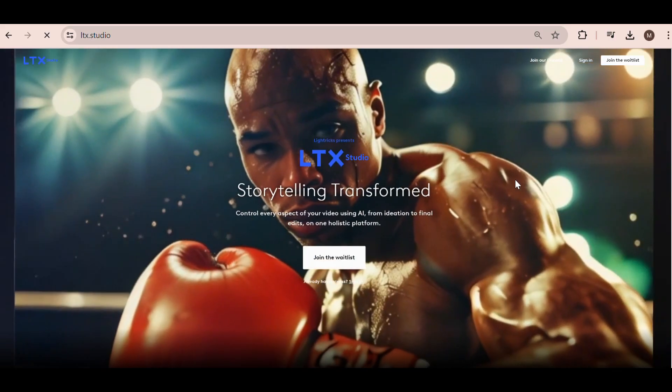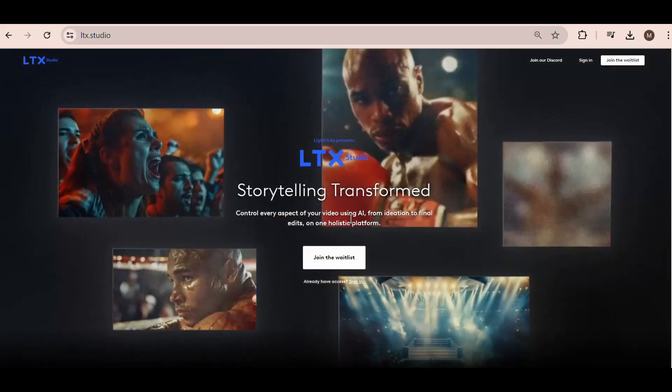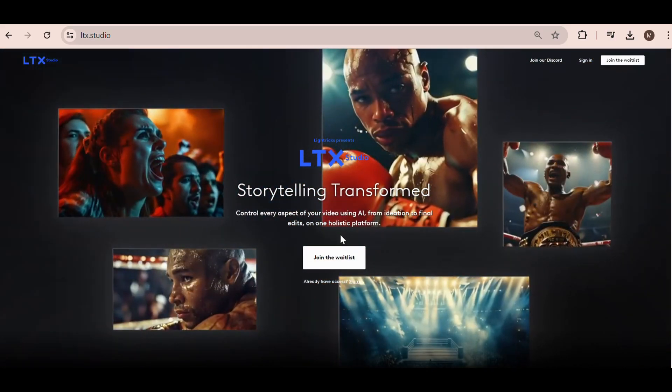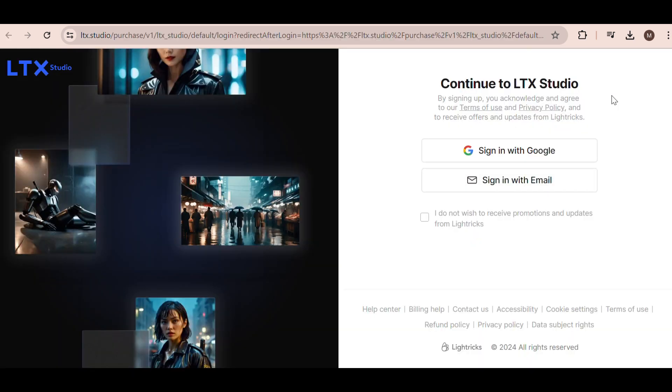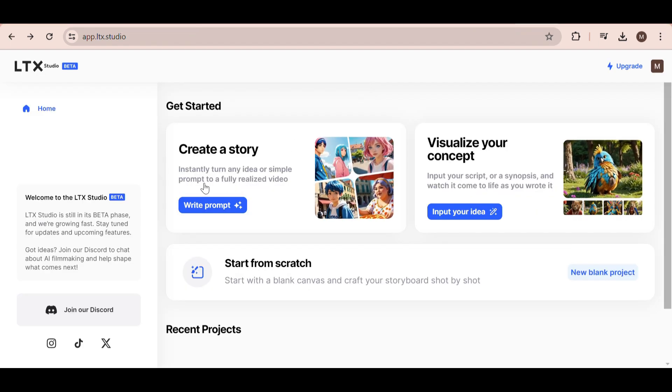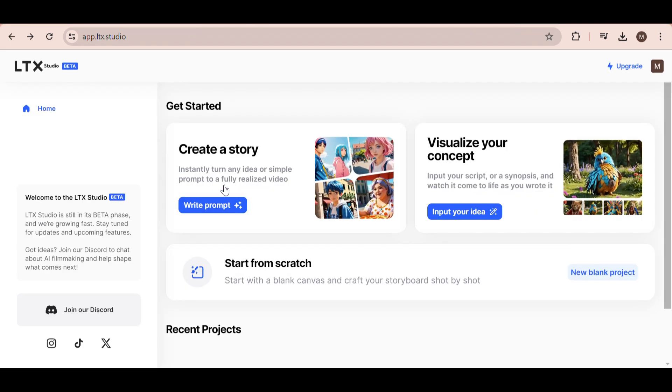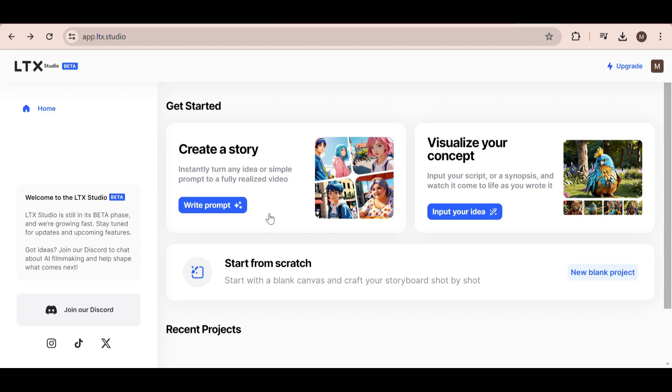That's one of the example videos LTX Studio has on their website. Now let's create our own trailer. So first, I'm going to log in to my account. When you first log in, this is what it looks like.